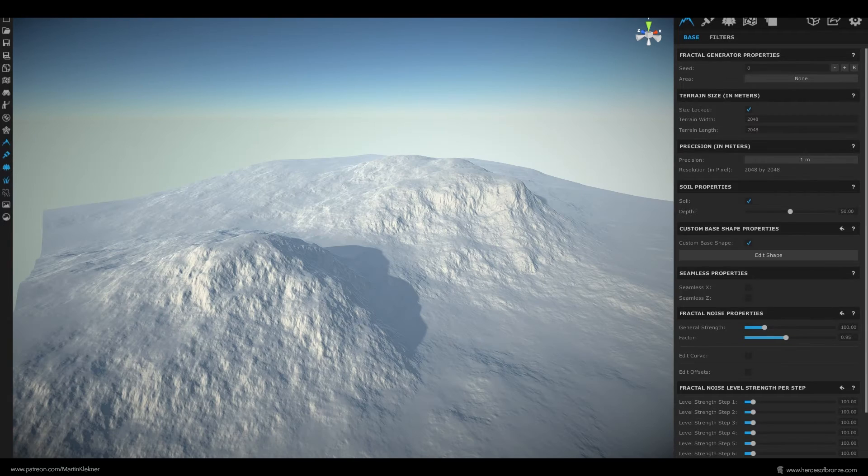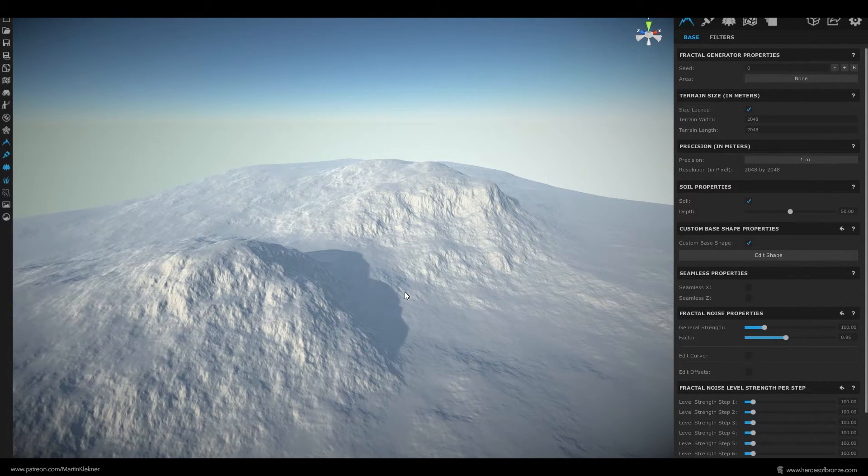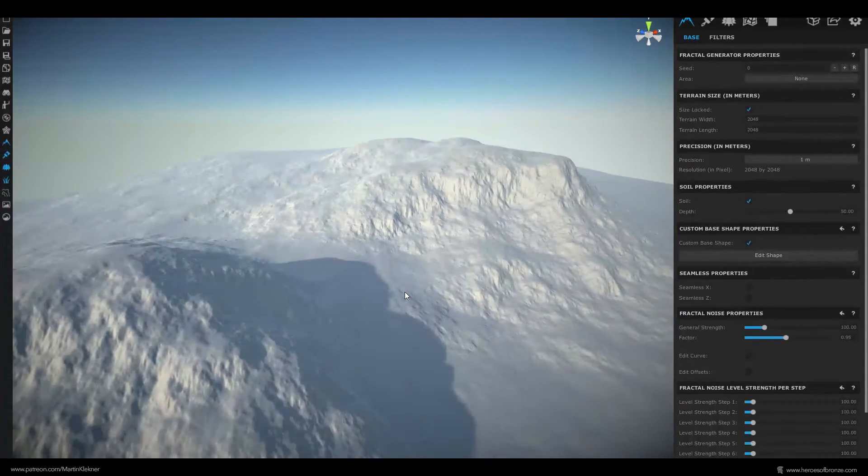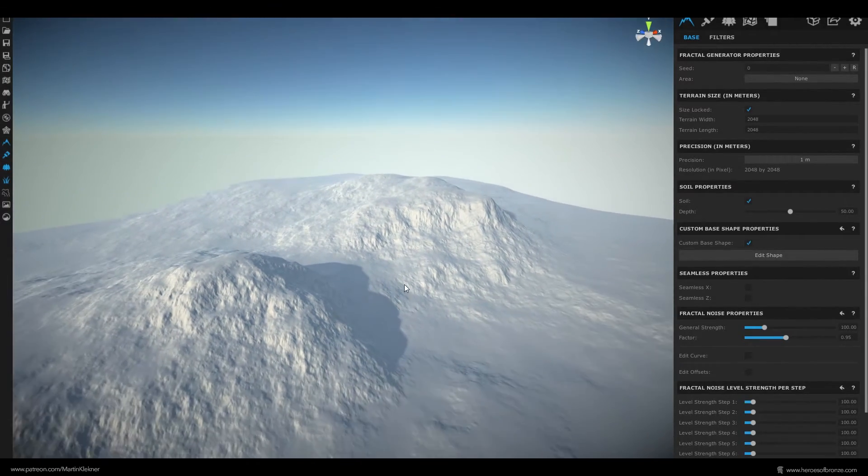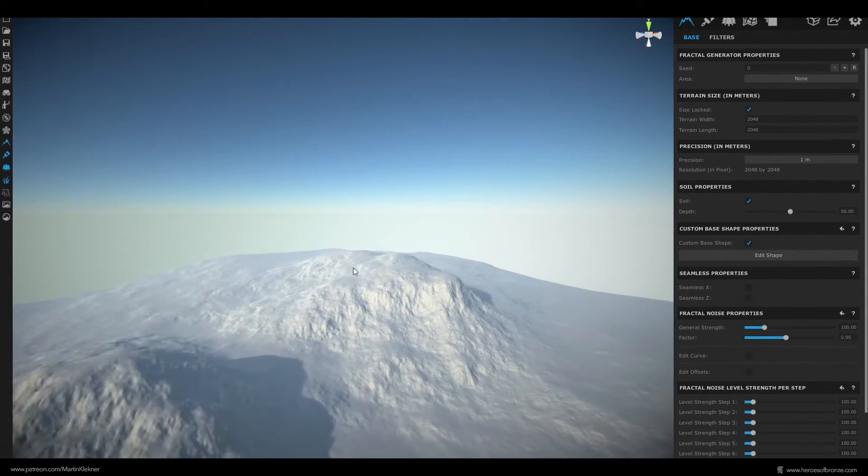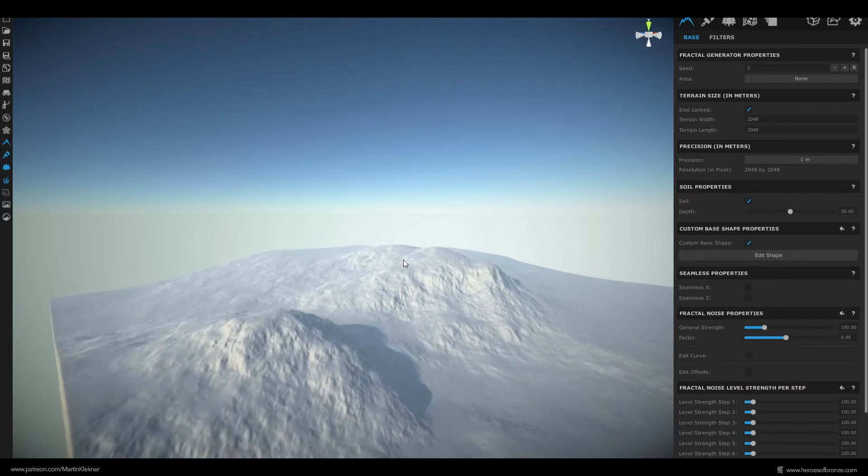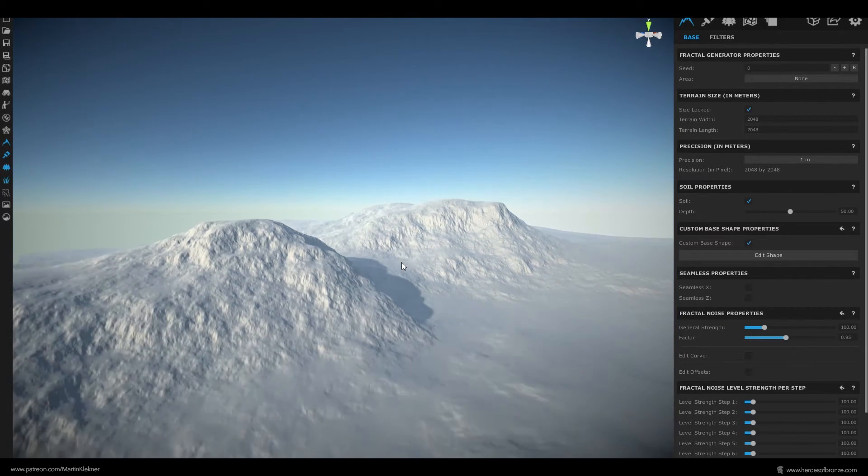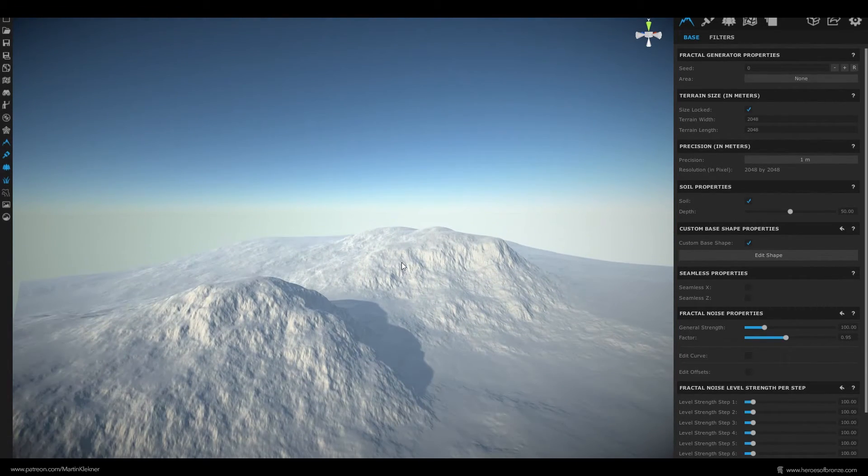By the way you can move around in World Creator by hitting WASD like in any first-person game, right mouse button rotates the camera, middle mouse pans and Q and E allows you to go up and down.